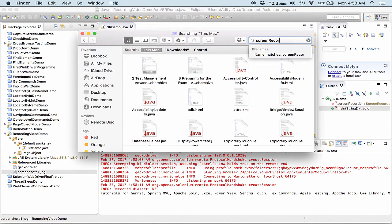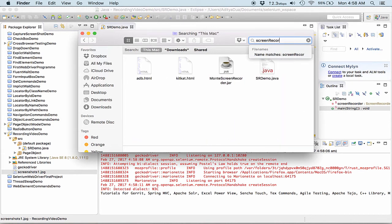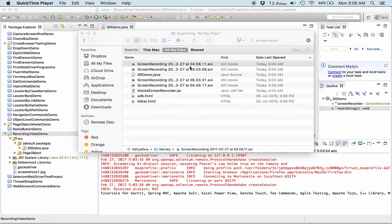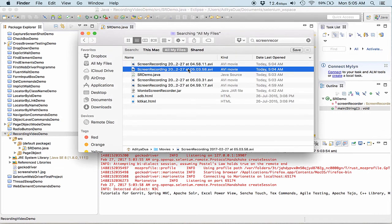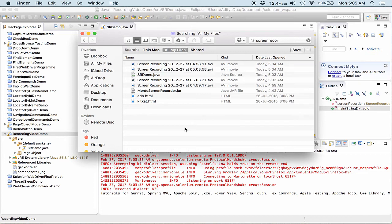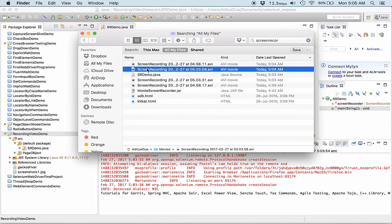So what I will do is I will quickly search the screen recording because it will save by the name of screen recording. Here it is, the screen recording that I just played at 3:55, 3:58, and I can easily use the screen recording. This is an AVI file right now.